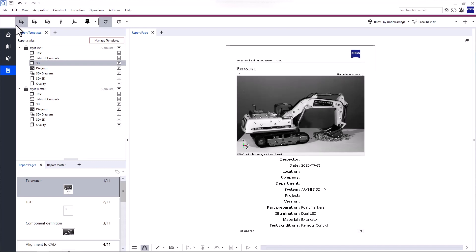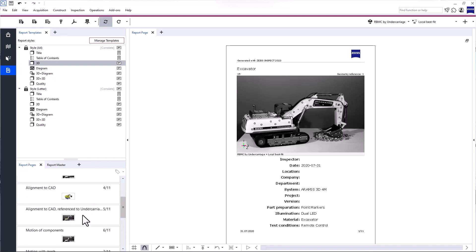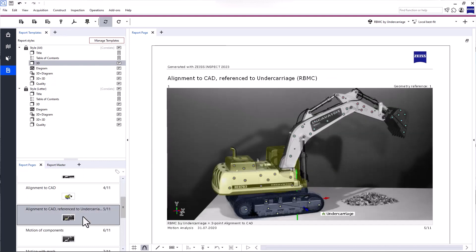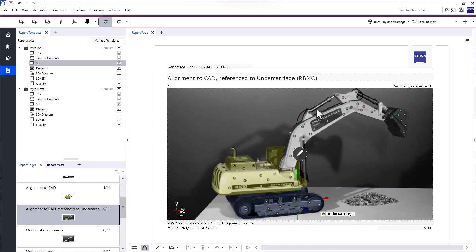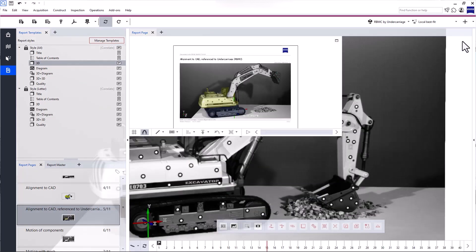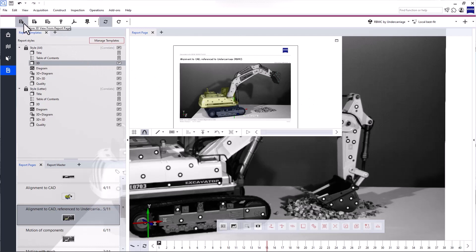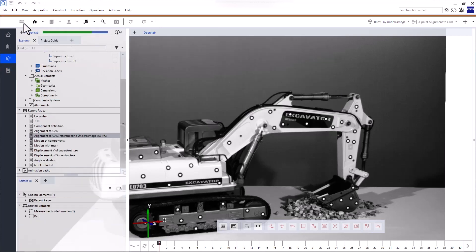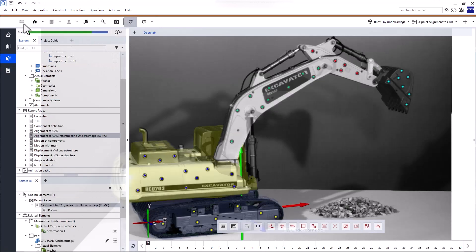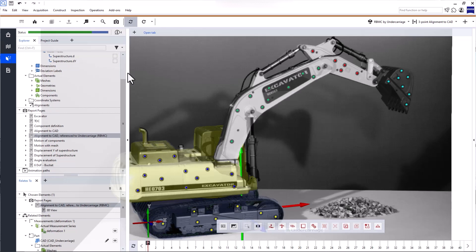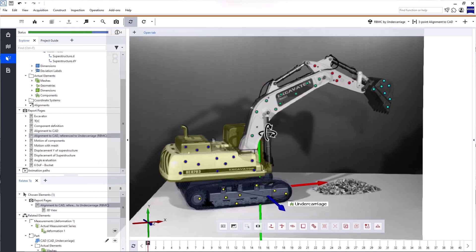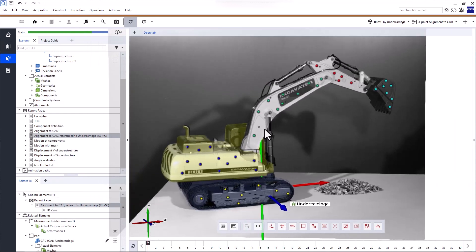Now, let's talk about the main toolbar. With the first function, you can display the elements from the report page in the 3D view. To show you, let me minimize the tab Report Page so you can see the current 3D view. When you click Restore 3D View from Report Page, the software automatically switches to the Testing Inspection workspace and displays the content of the report page in the 3D view.